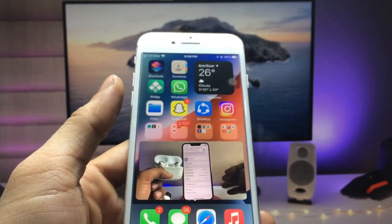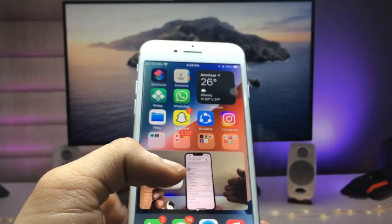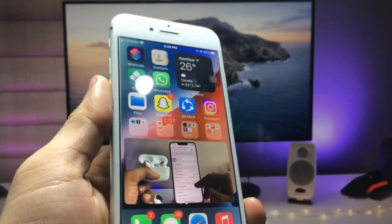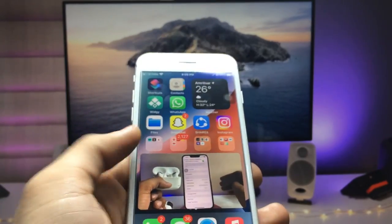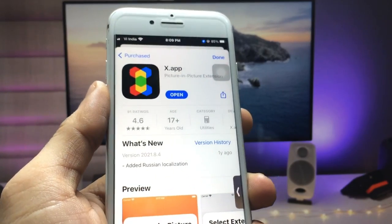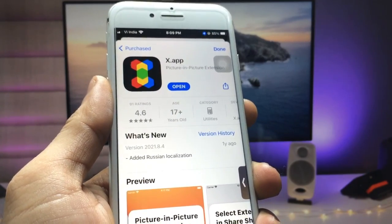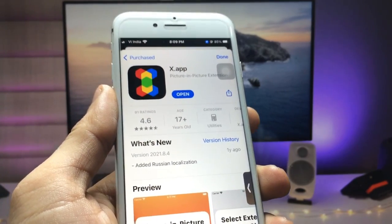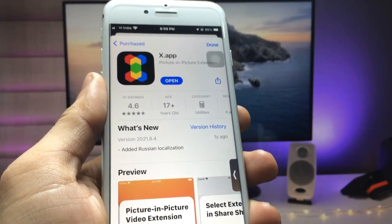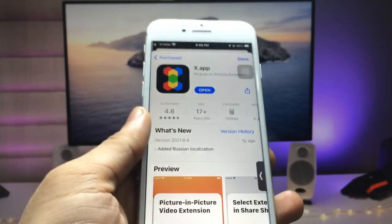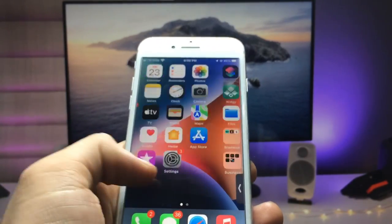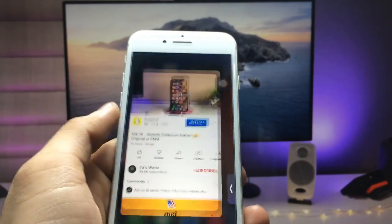Now let me show you how to enable YouTube PiP mode. First, we just need to open the App Store and install the X application. This is a free application, so go ahead and install it. After installing this app, we just need to open the YouTube application.